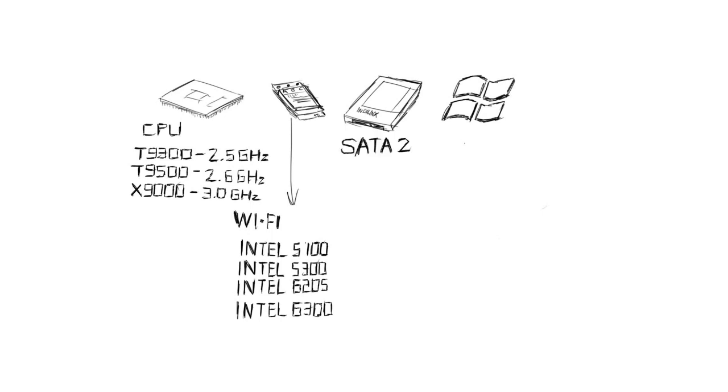The SATA 2 speeds make running any sort of solid-state drive much more worthwhile, and newer hard drives will work better too. The Slick 2.1 table basically helps activate Windows 7 installations if you plan on installing Genuine Windows 7 on your FrankenPad.